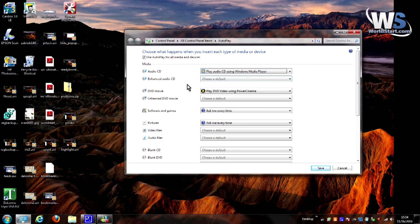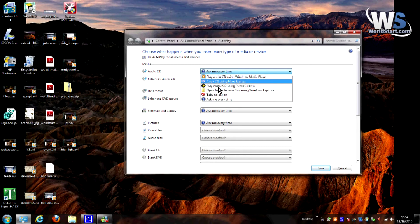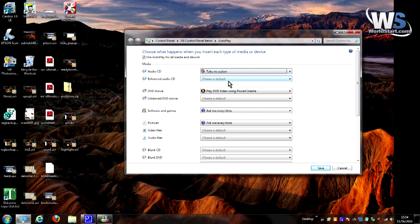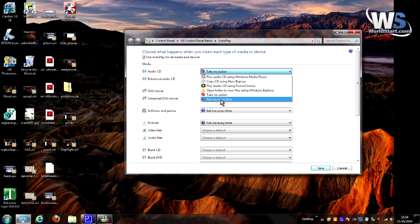And you can do this for everything you see here. There's audio CDs, DVD movies, pictures — you name it, it's on here. You can also have it take the action of asking you every time, which is kind of handy if you do multiple things. Or my favorite is actually to take no action. When I put it in there, I kind of know what I want to do, so maybe I don't want the computer automatically doing anything for me. But the point is, you can pick whatever you like from these.